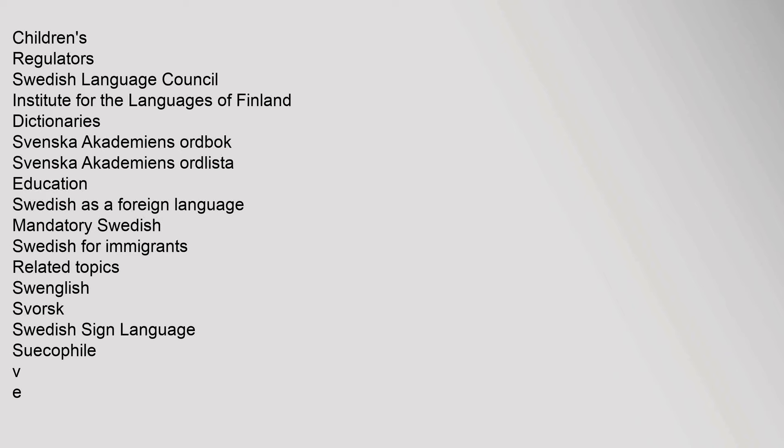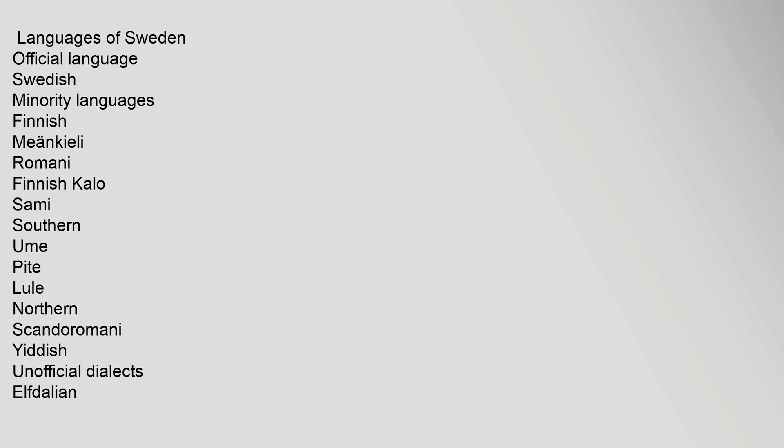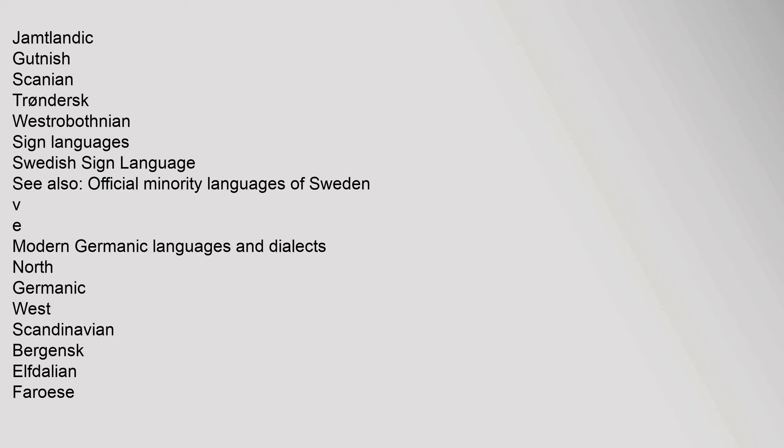Languages of Sweden. Official Language: Swedish. Minority Languages: Finnish, Minchieli, Romani, Finnish Kalo, Sami (Southern, Ume, Pite, Lule, Northern), Skandoramani, Yiddish. Unofficial Dialects: Elfdalian, Jamtlandic, Gutnish, Skanian, Trondorsk, Westrobothnian. Sign Languages: Swedish Sign Language.